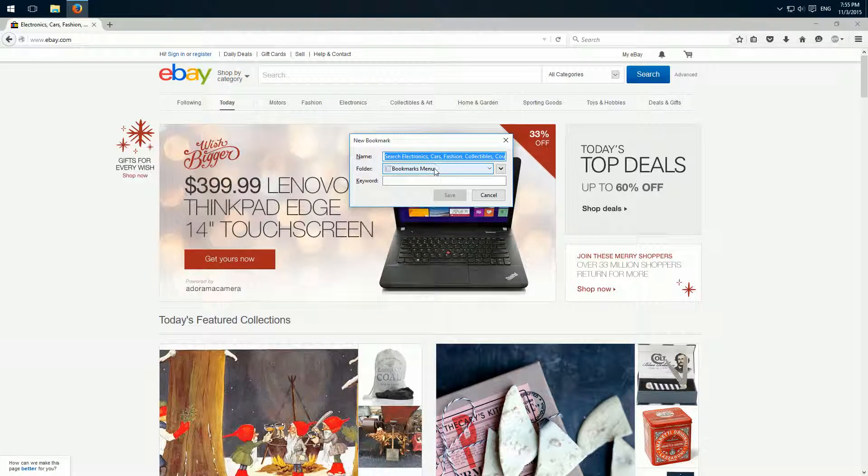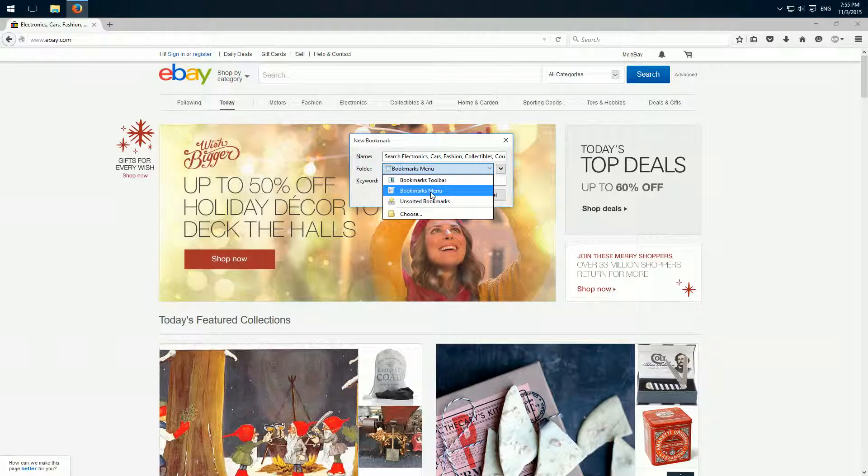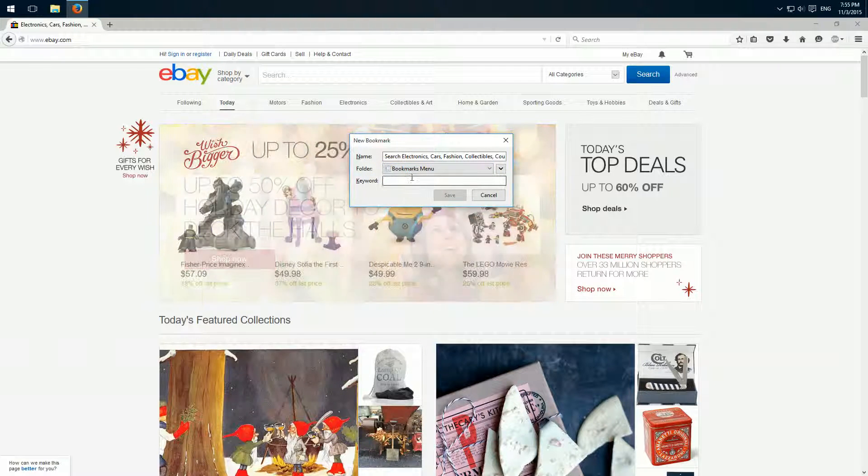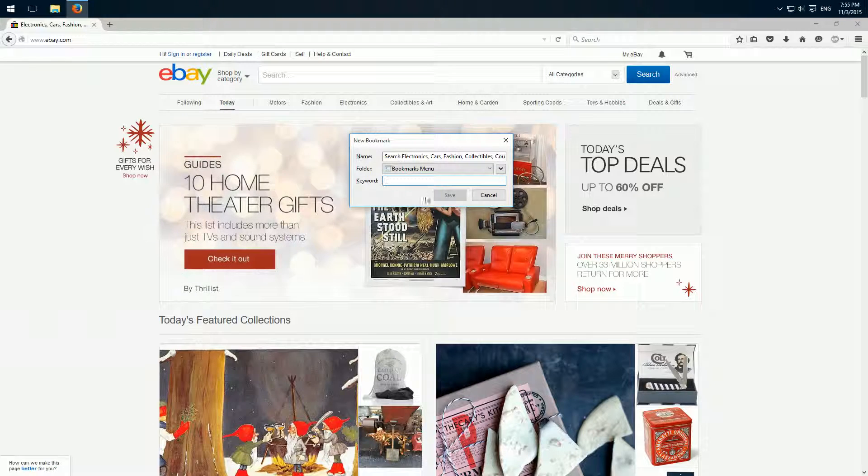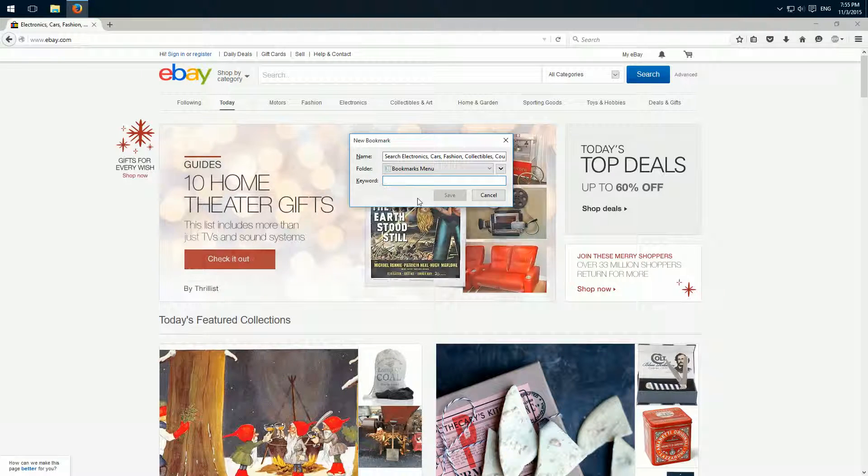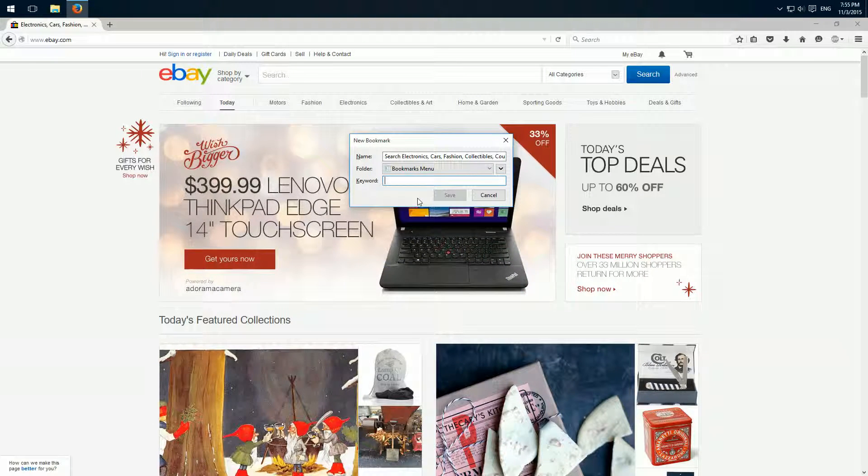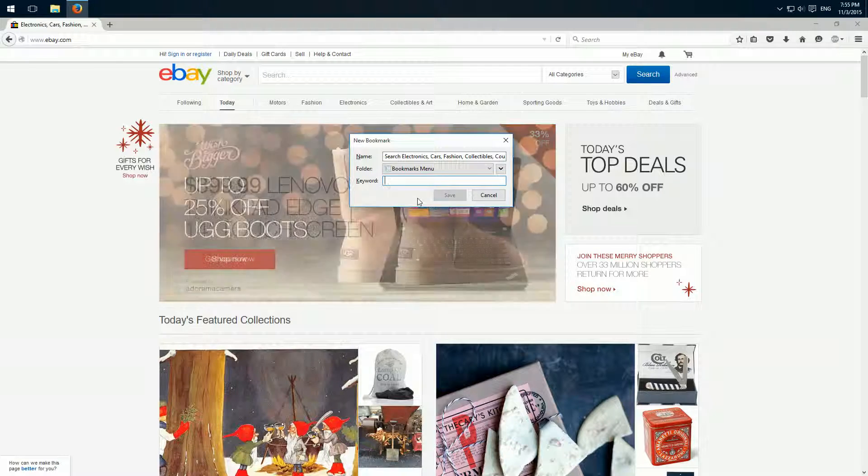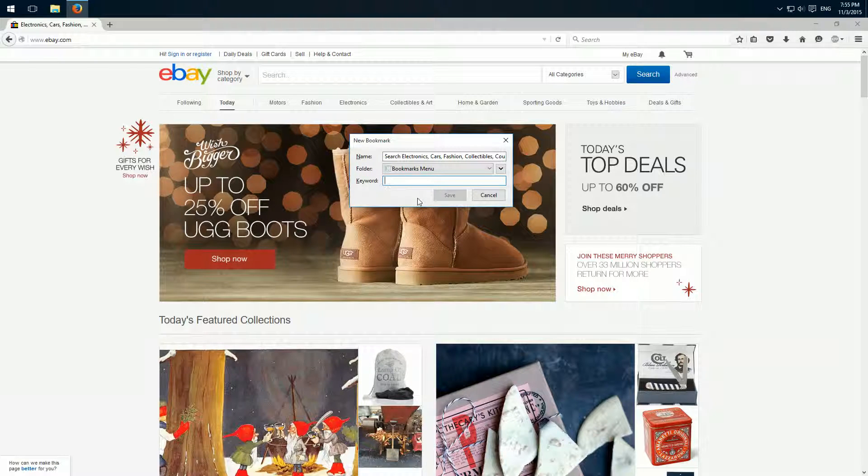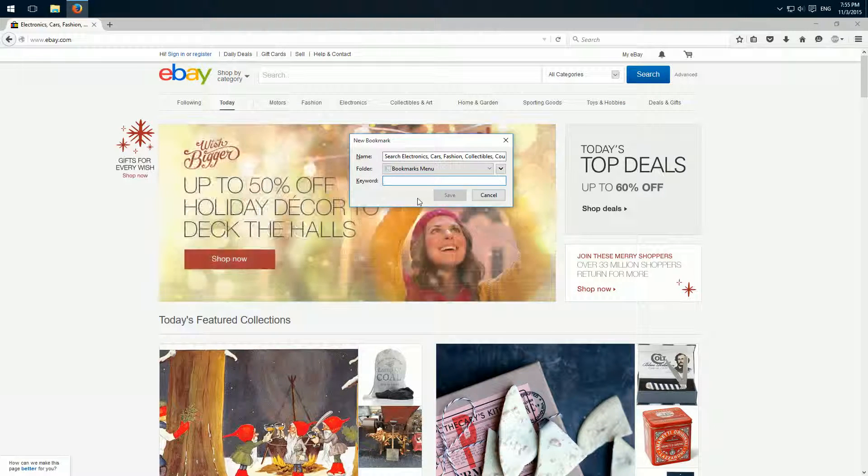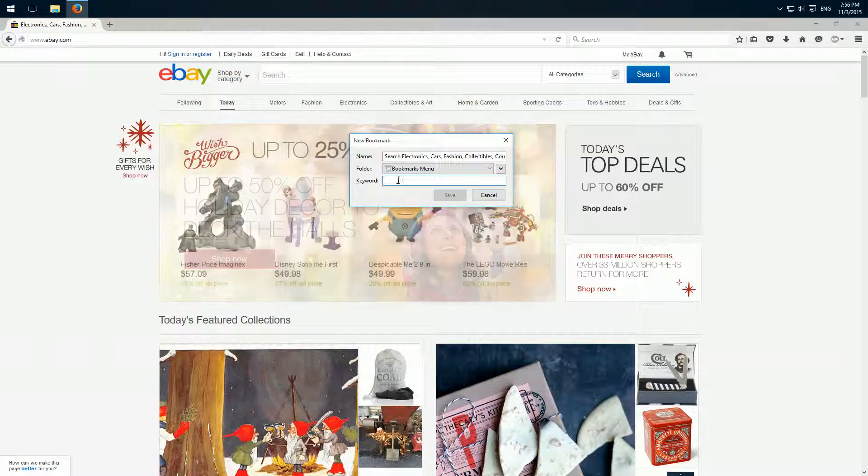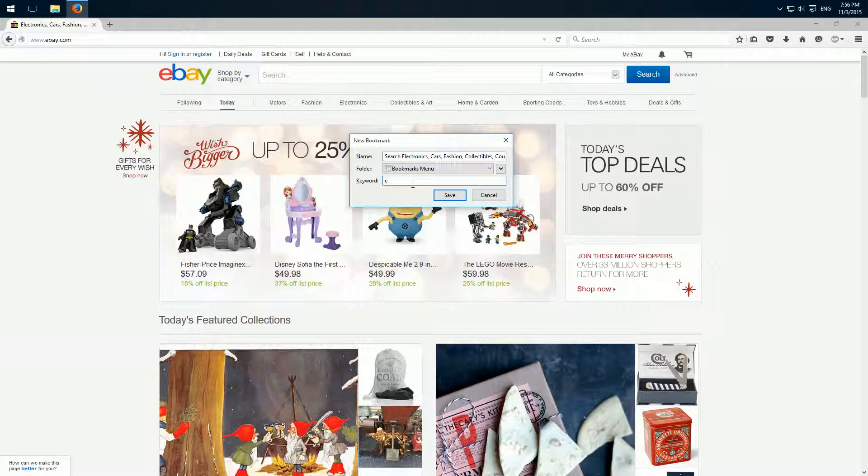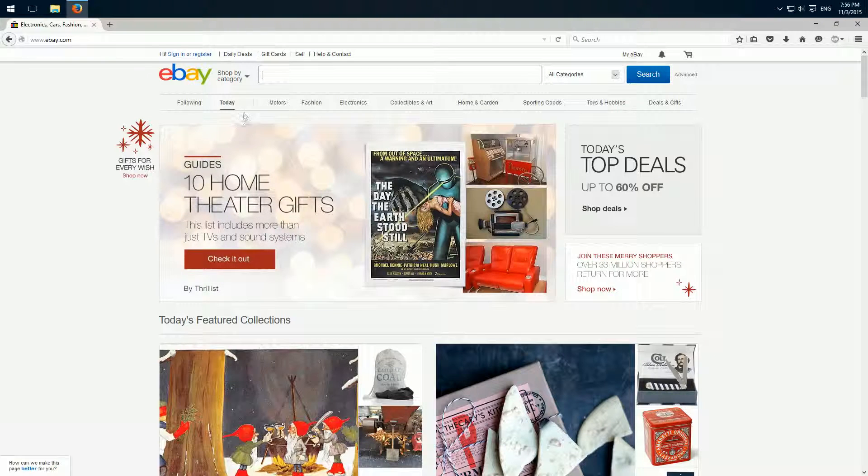Then you can here change the location, but I'll save it in the default menu. And here the keyword - this is what we need. So as keyword, you best choose something short. I always use one letter, and I use the first letter of the site. So for ebay it's 'e', and I type an 'e' here and click save.